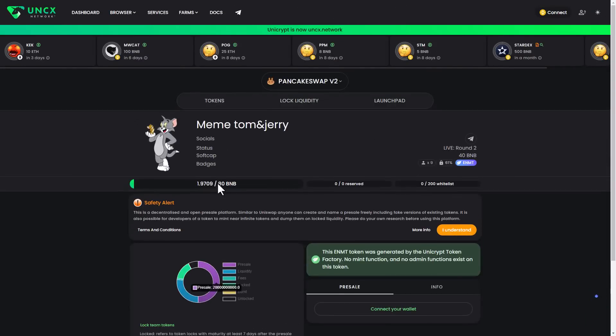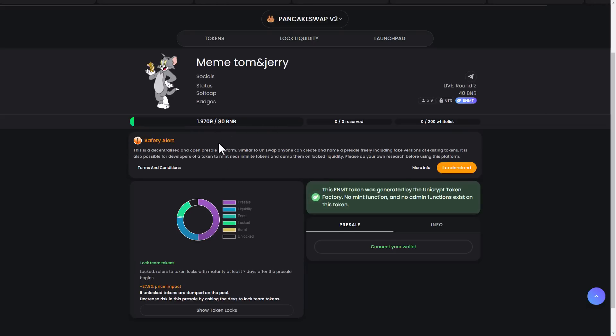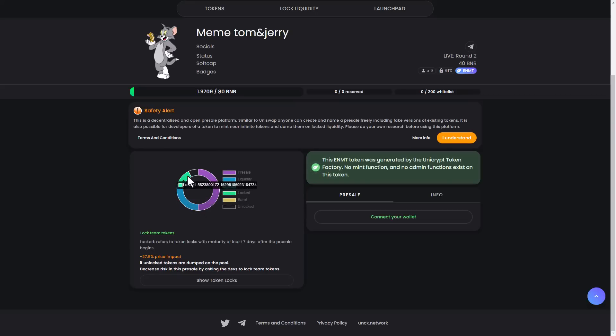Here you can see their token in the UNCX network. The presale Round 2 is live with more than 40 BNB, and 61% is locked. The raise is more than 2 BNB, and here you can see some of the percentages for the presale, liquidity, and fees.